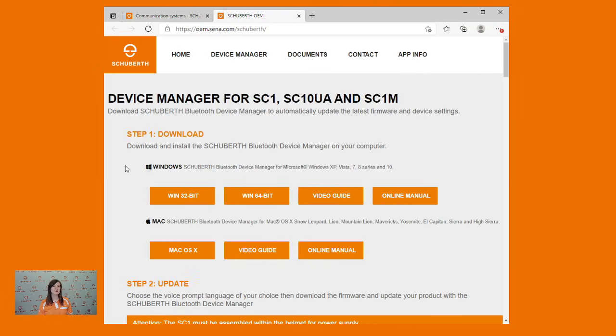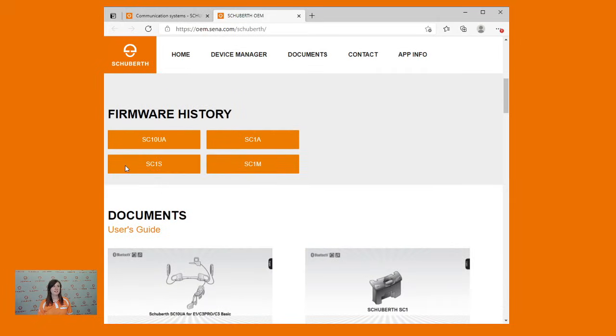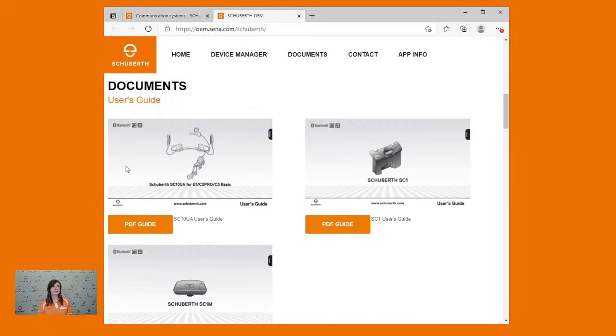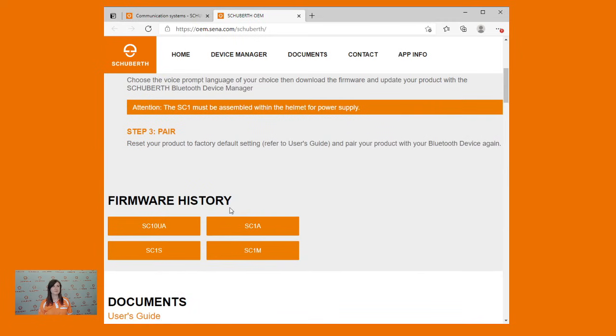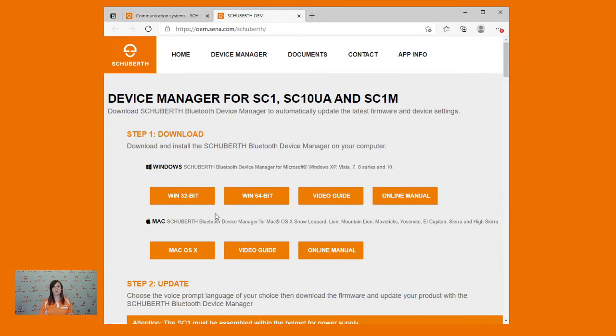Here you can download the Schubert Device Manager for either your Windows or Mac computer. Additionally, if you scroll further down you'll find user guides for all of our communication systems. I've already downloaded the Schubert Device Manager onto this computer, so why don't you download the appropriate version for yours and we can move on to the next step.